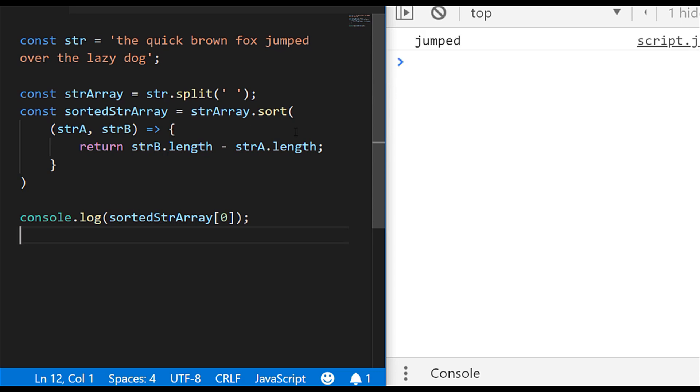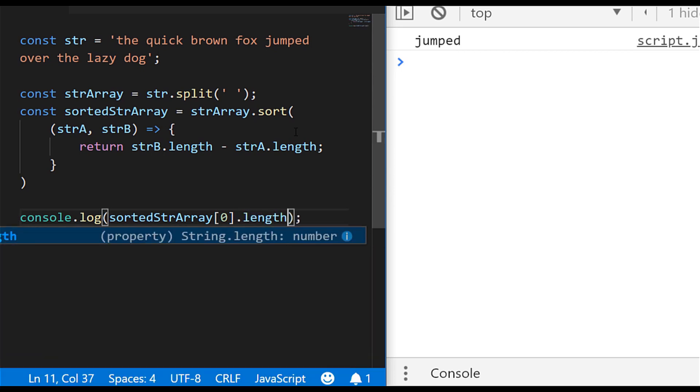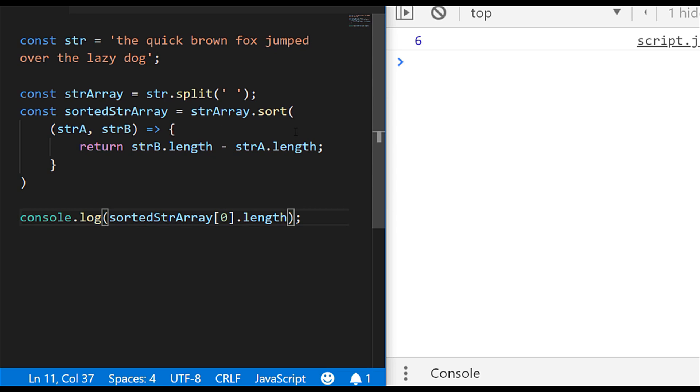And of course, if you wanted to find out how long that string is as well, we can just access the length property of the string and it gets displayed in the console if we log it out.